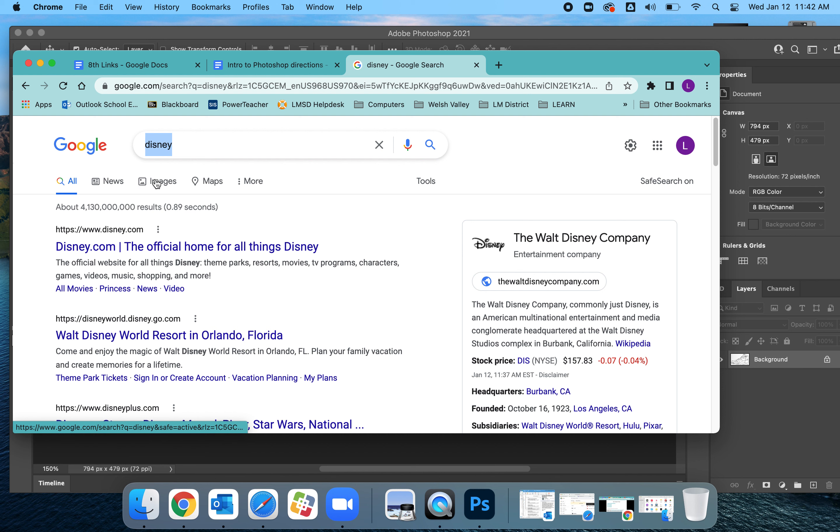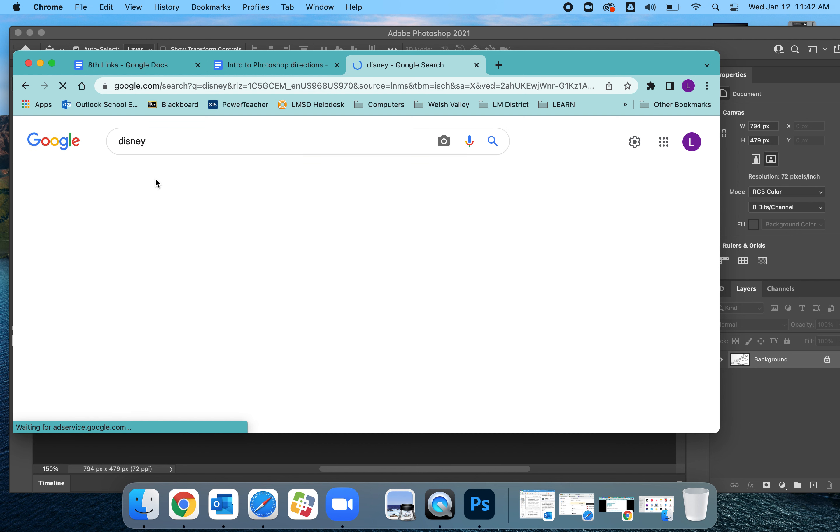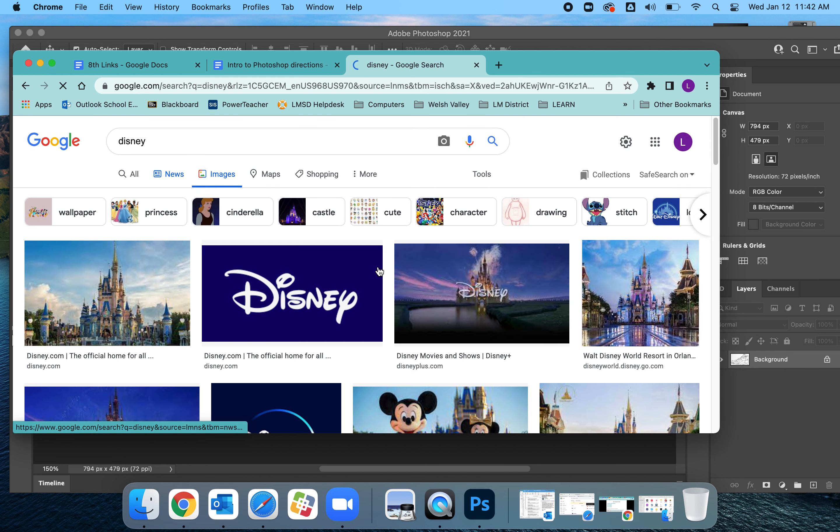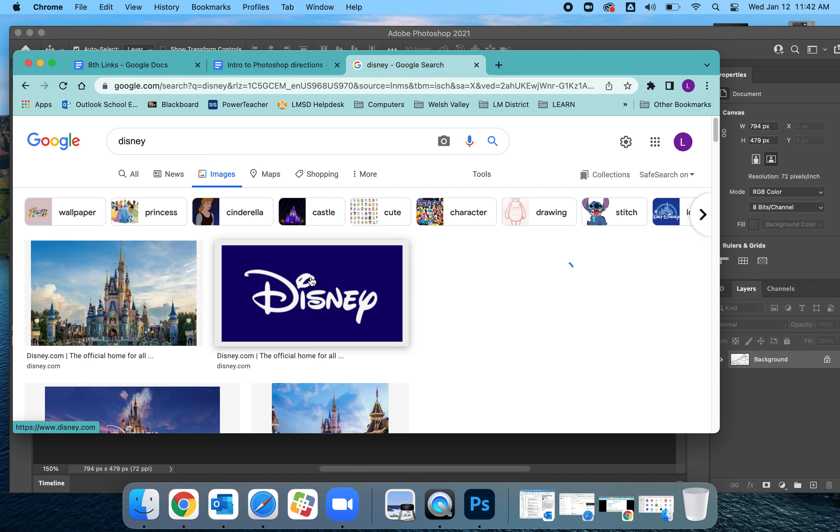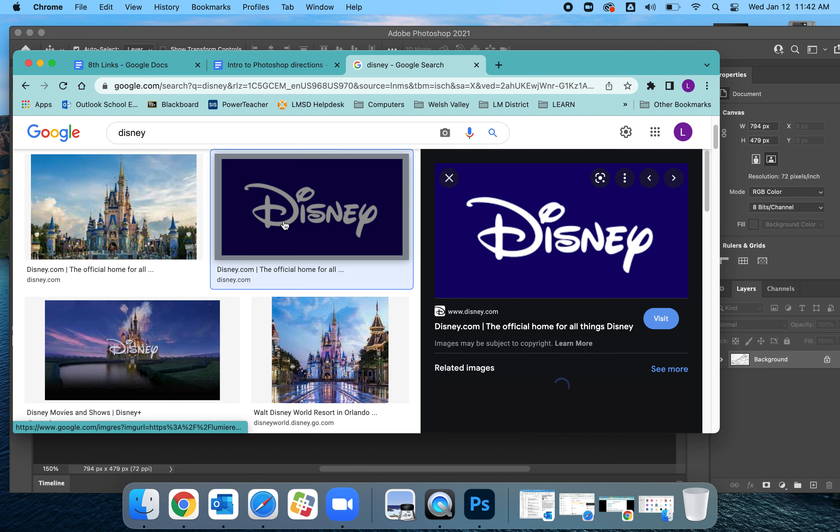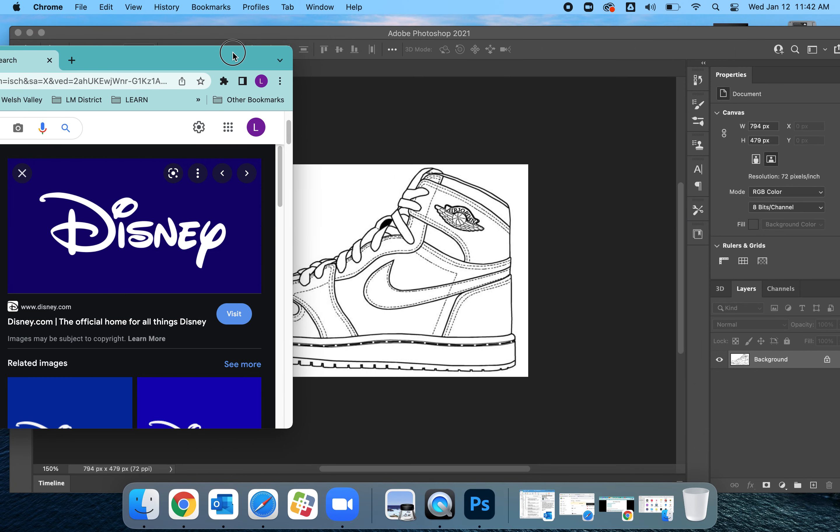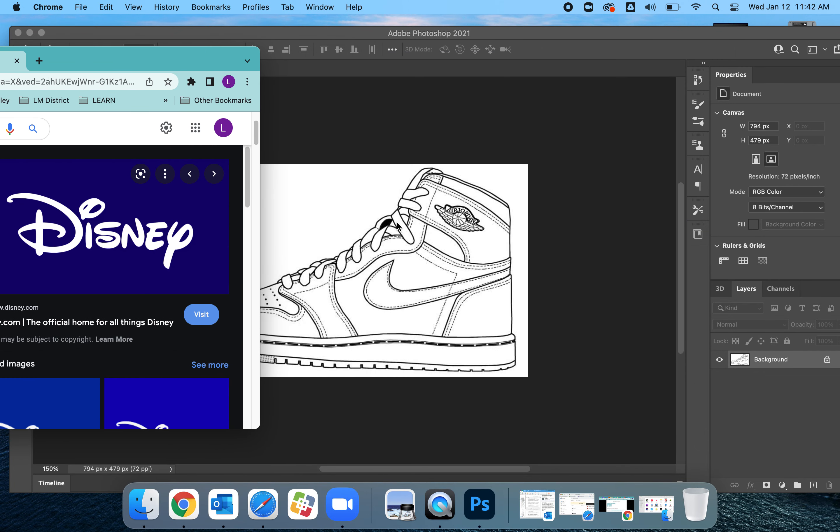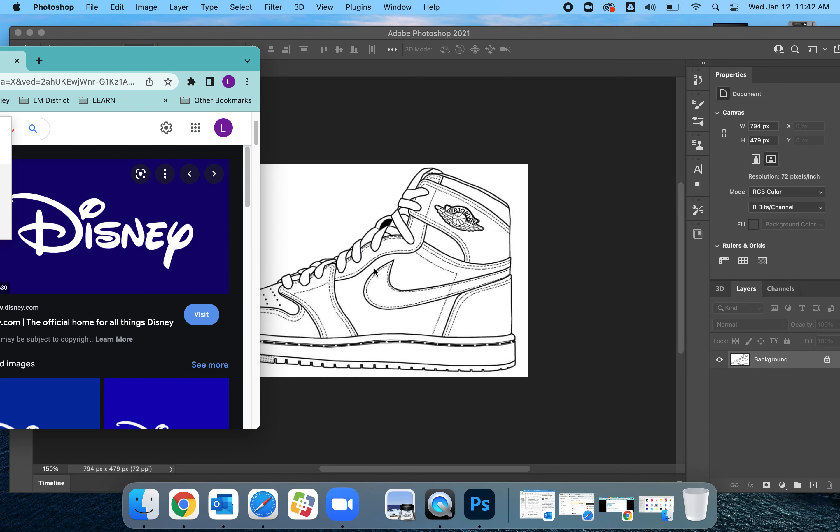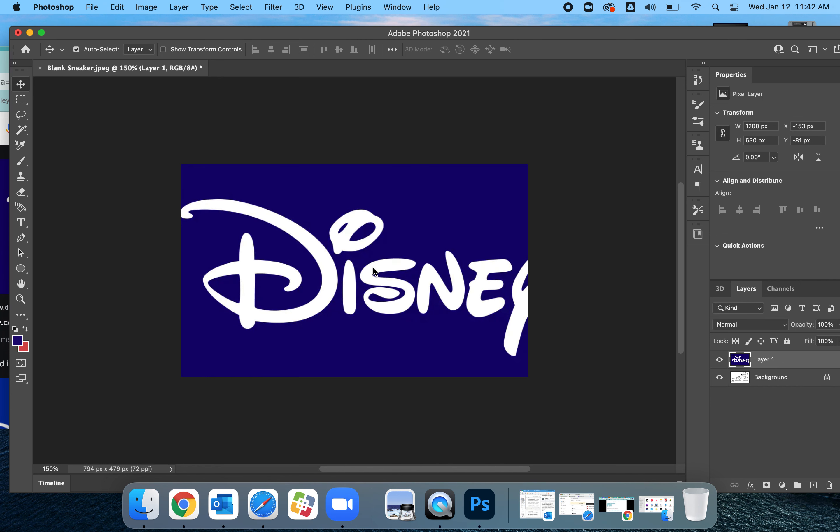So I'm going to use this Disney right here. So I'm going to click it, make sure it shows up on the right so it's nice and big. Then I'm going to have both screens up and just simply drag it over here.